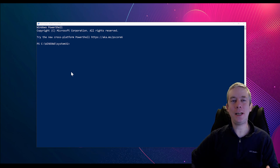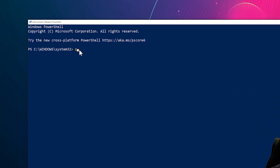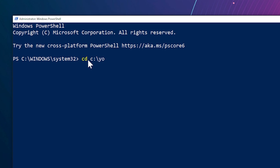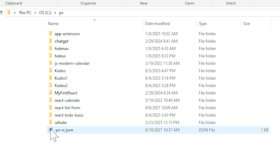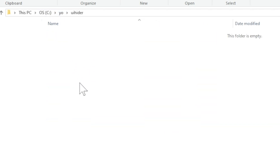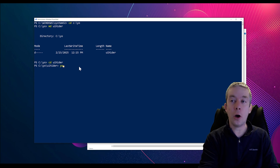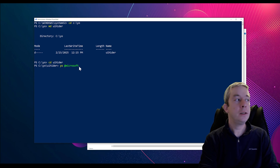The first thing I'm going to do is I have a folder in my C drive called Yo. I'm going to create a new folder called MDUI Hider, navigate there, and this is where I'll create my project. So right here in my C drive in a folder called Yo, I've created a new folder called UI Hider. There are no documents in there yet, but now we're going to create this package with 'yo @microsoft/sharepoint'.